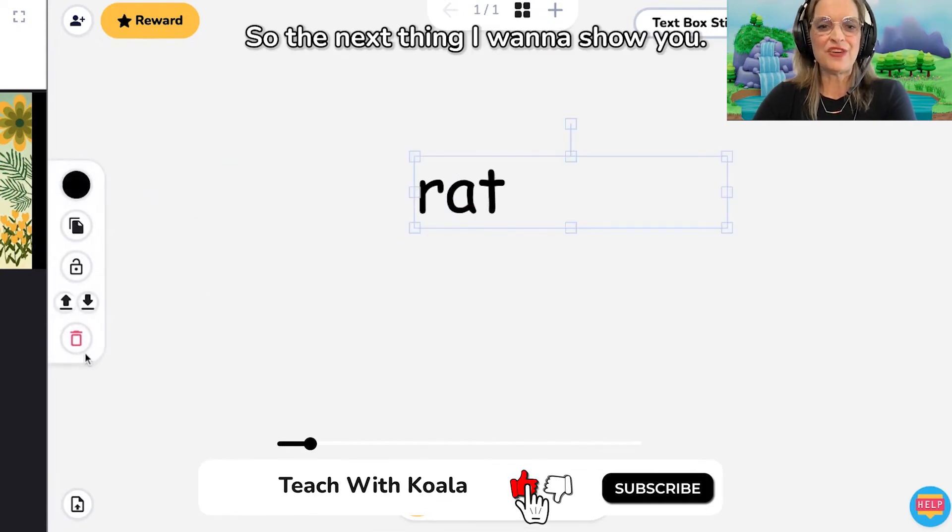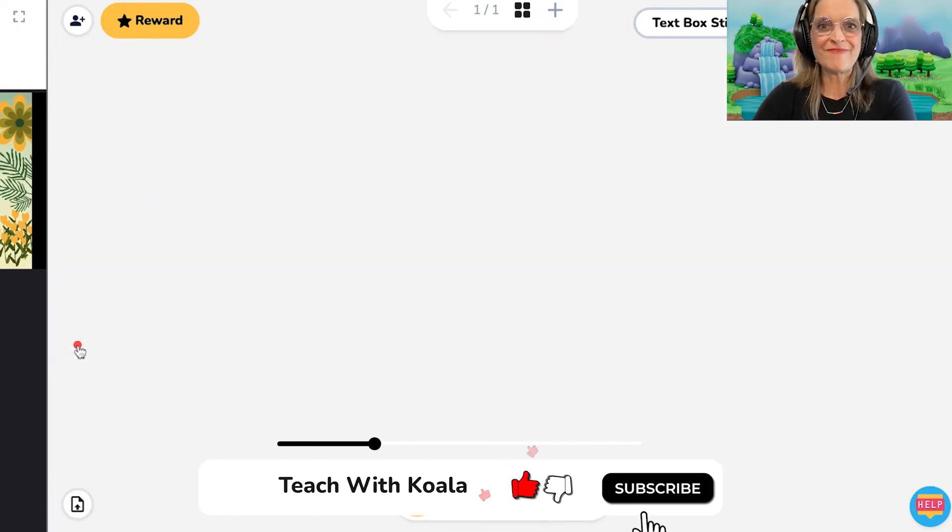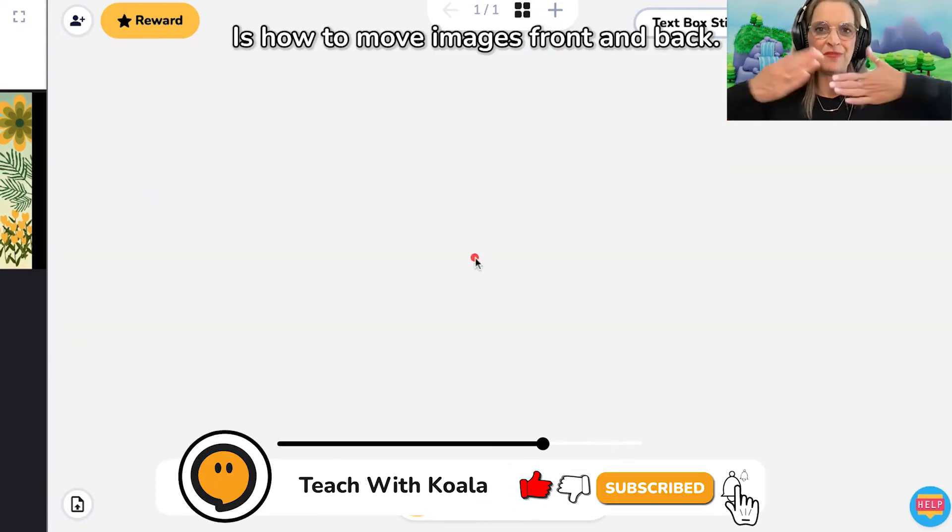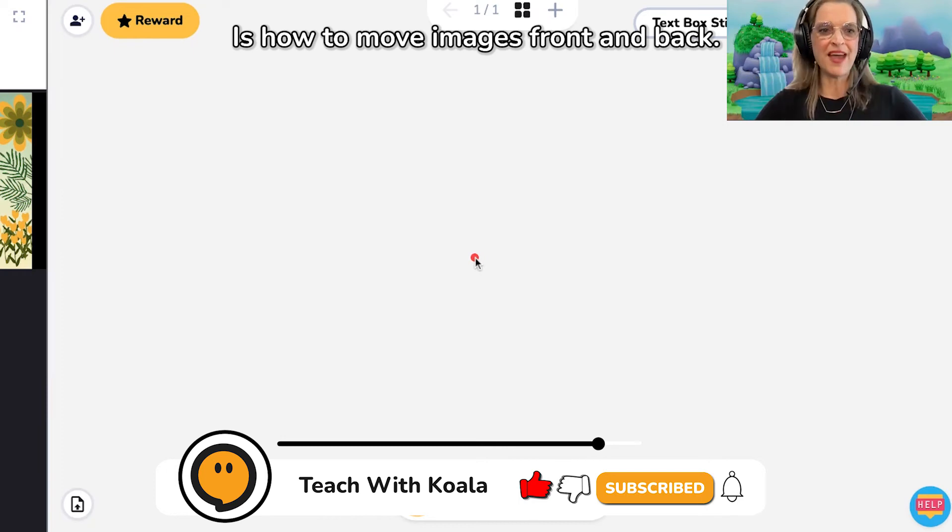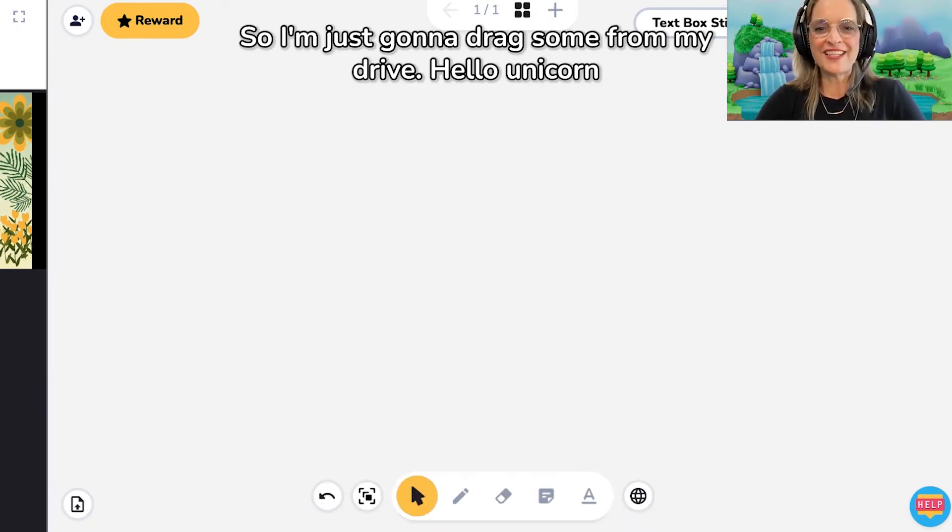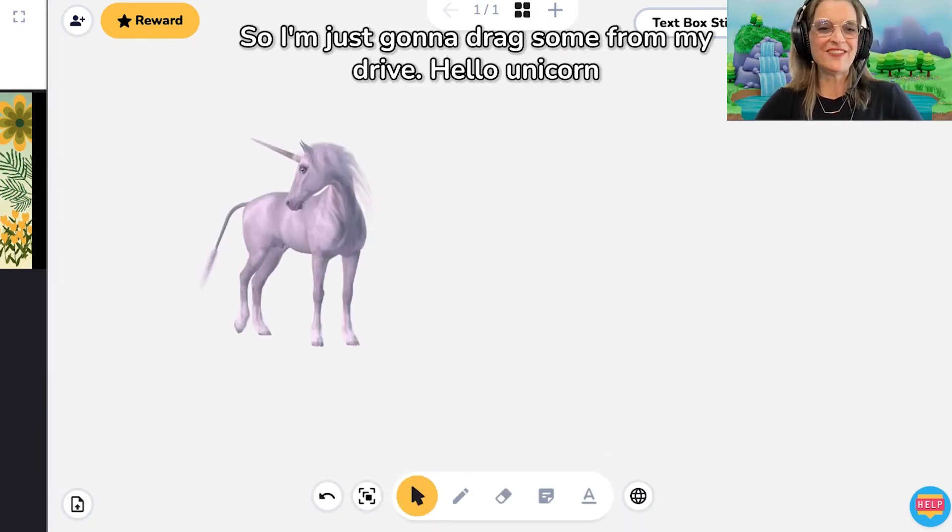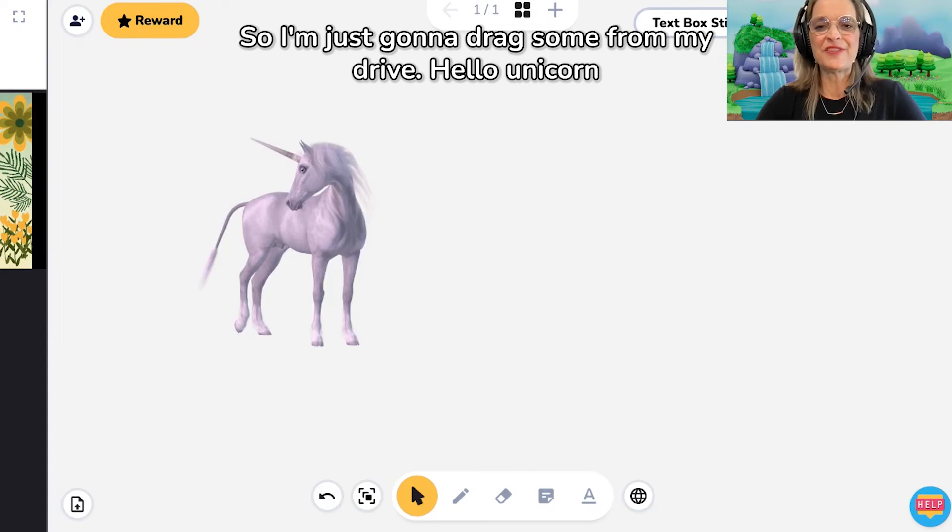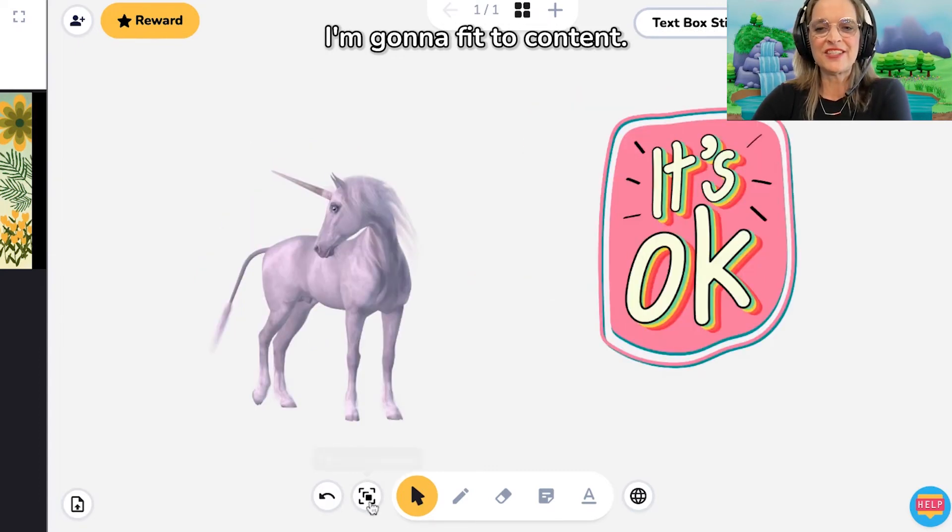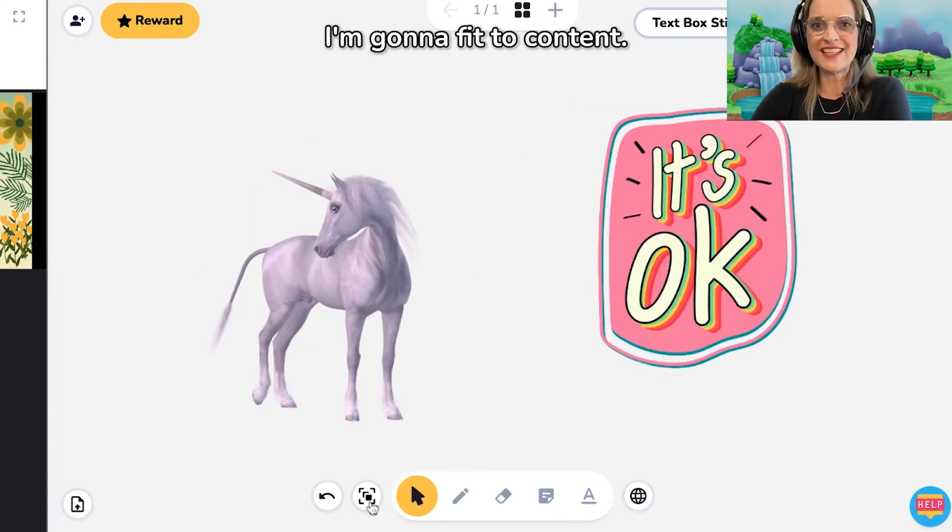So the next thing I want to show you is how to move images front and back. So I'm just going to drag some from my drive. Hello, unicorn. And it's okay. I'm going to fit the content.